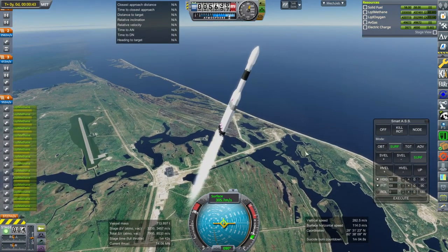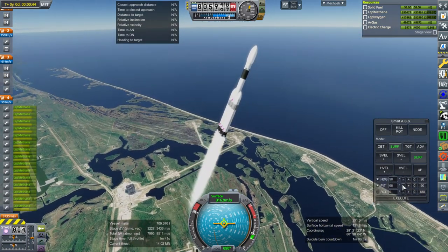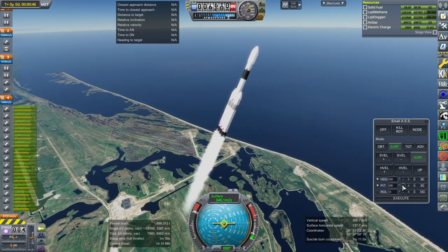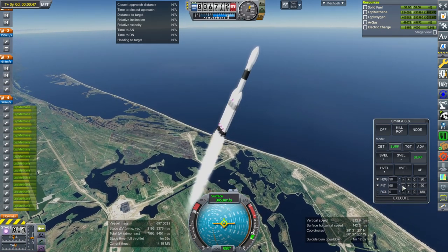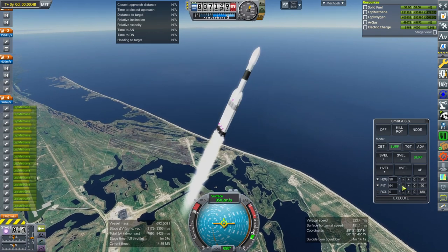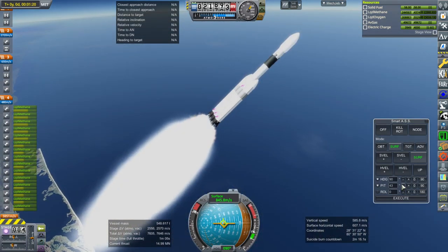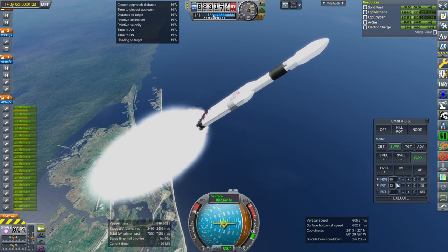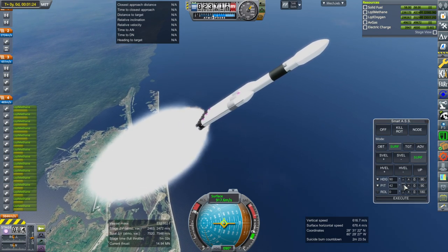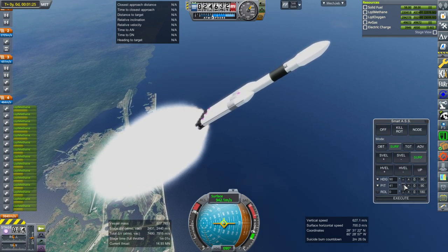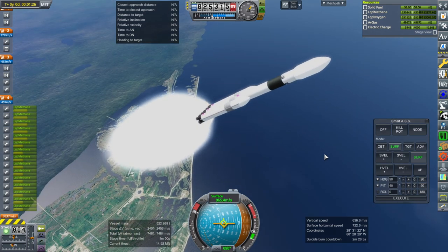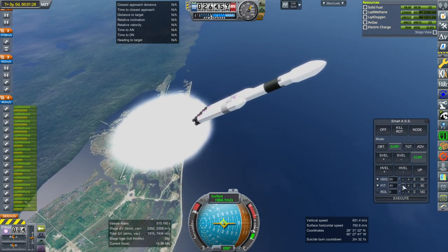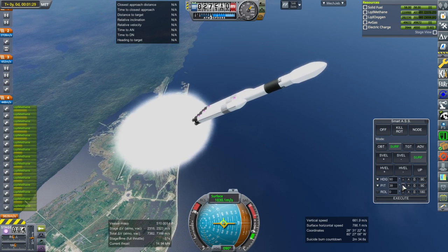I do still have Kerlox plumes on here because when I originally made this, RealPlume didn't have a dedicated Metalox plume — now it does. So I should probably change those engines. I hope this is the start of a long process of updating my models with better textures, though better textures often means heftier textures — larger size, which takes up more RAM.